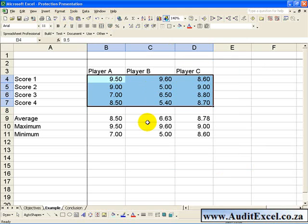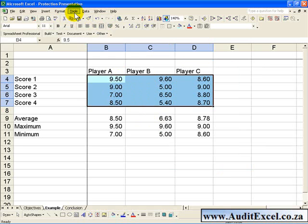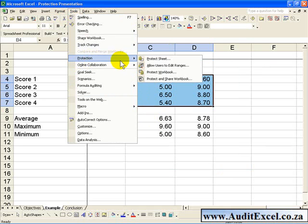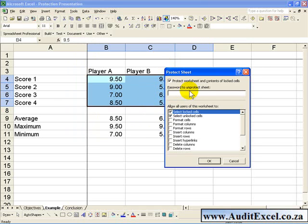Now that you have told Excel which cells need to be unprotected, you can now go to your Tools, Protection, Protect Sheet, you can put your password in if you want, and when you say OK.